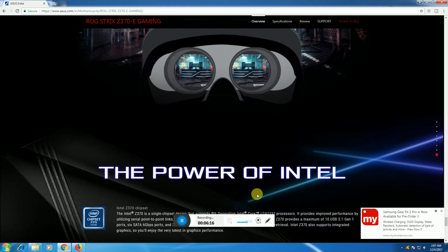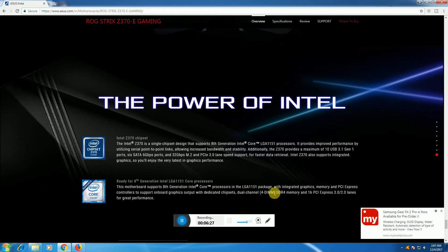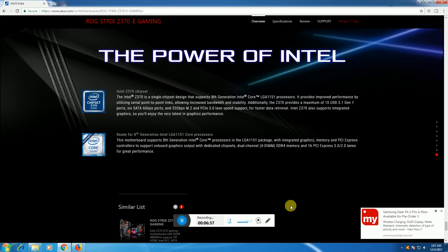The power of Intel: the Intel Z370 chipset supports 8th generation processors with socket LGA 1151. It supports DDR4 with SATA 6 Gbps ports, 32 Gbps M.2 ports, and PCIe 3.0 ports.